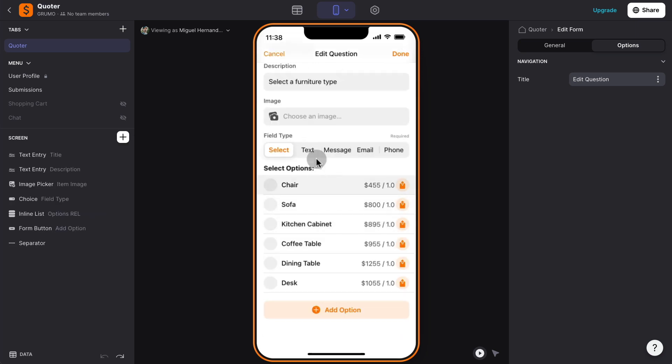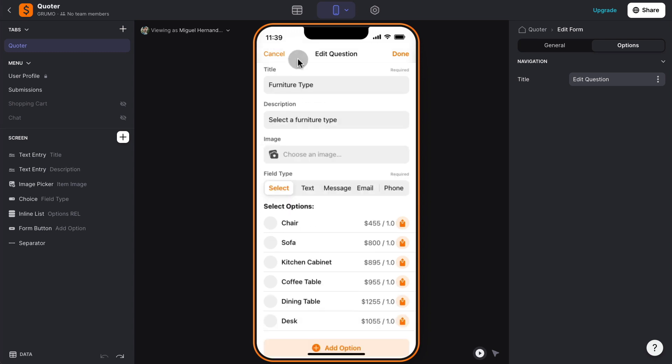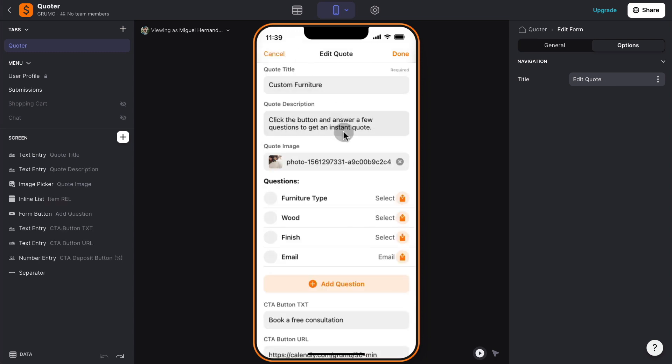Now, if you just want to collect some test information like name, you will click text. If you want to collect more information, message or their email or phone, you would select these field types. Now let's click cancel and go back to the actual quote form.